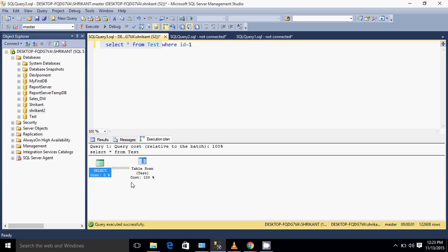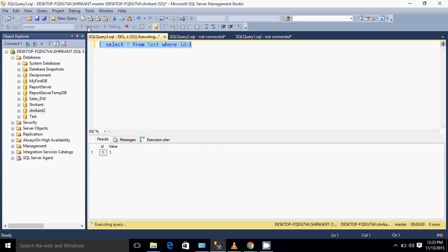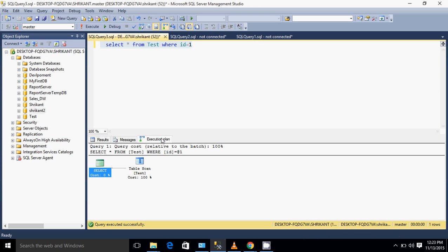Now let's say I just want those rows which have the ID equal to one. If I'm executing this query and I'm going to see the execution plan for this, what will I see there?